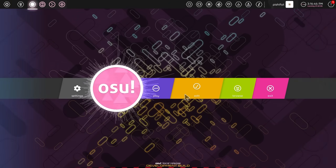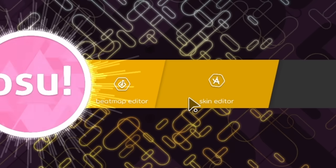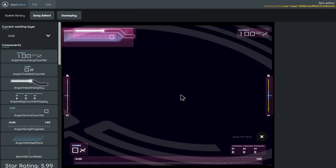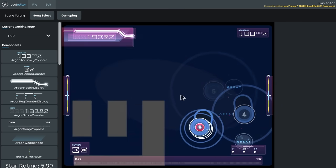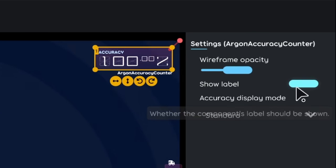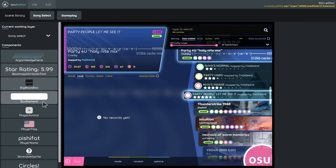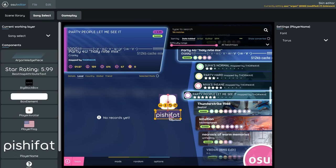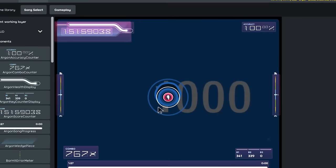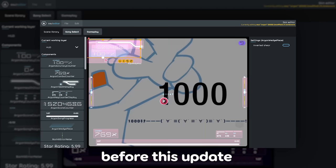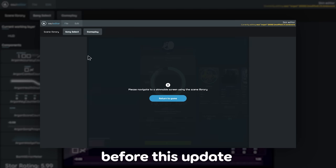The skin editor was very hard to find — you had to know to go into the options, find the skin section, and then click the skin layout editor. Now if you click the edit button on the main menu, there will be two editors: the beatmap editor and the skin editor. Also, you can now disable the little labels for combo inaccuracy, use player-related components on the song select screen, and reaching the end of gameplay will now loop back to the beginning instead of going to the results screen without saving your changes.